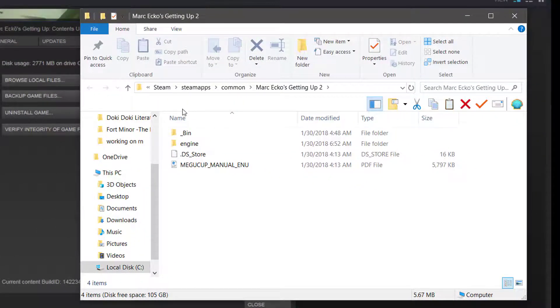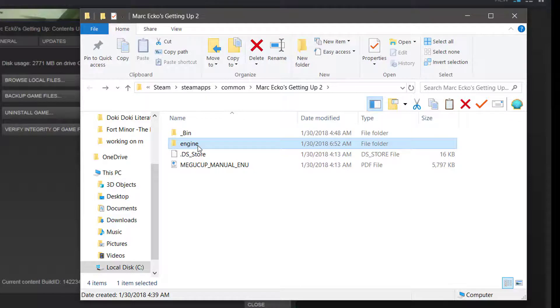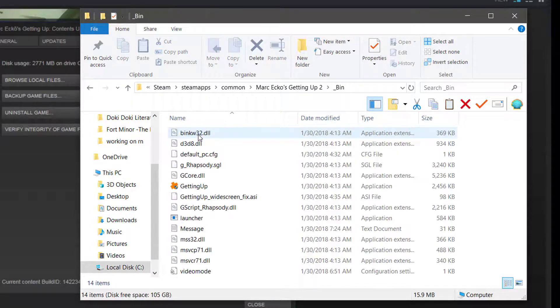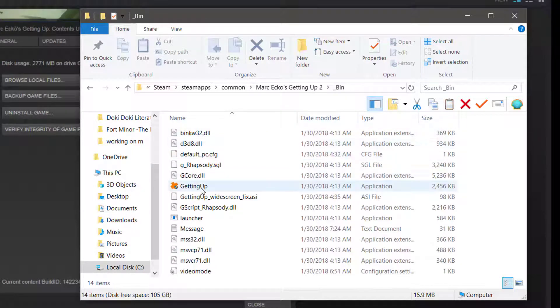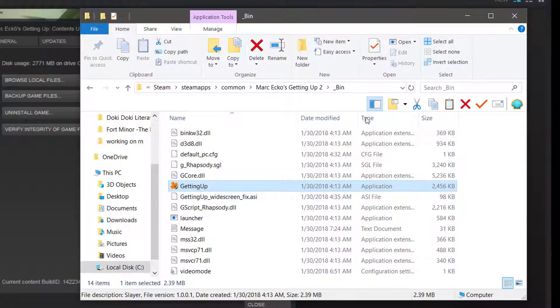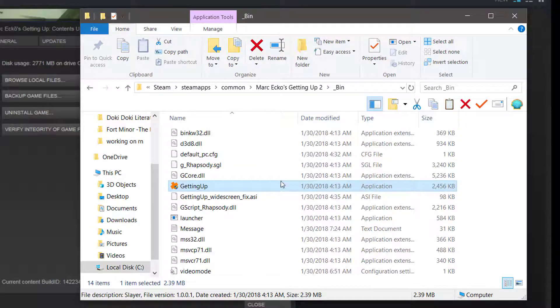Now you're going to see this pop up. Go ahead and double-click Bin and you're going to see Getting Up right here. You'll see over here on the type that it's an application.